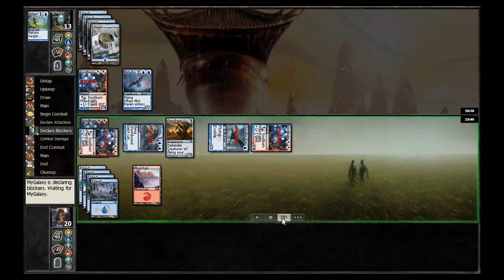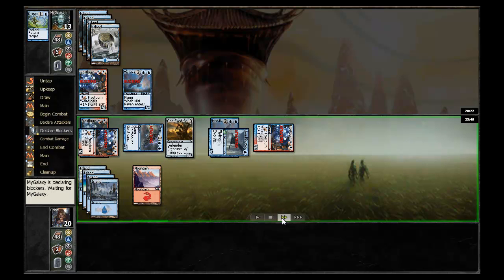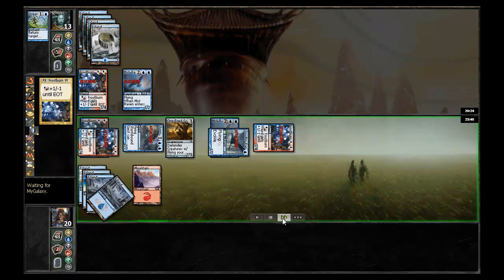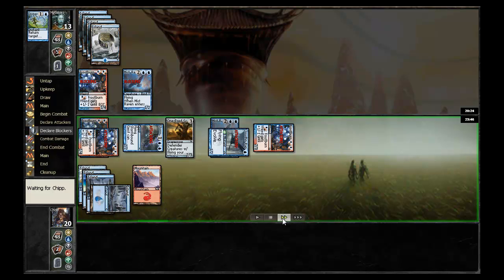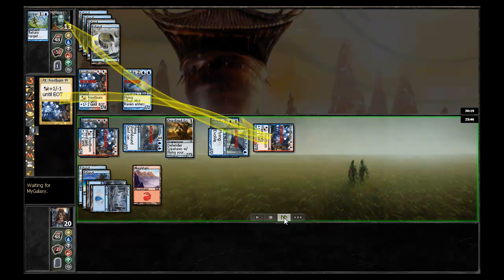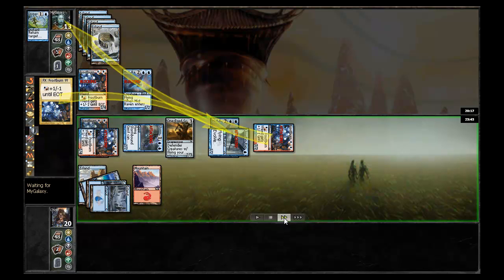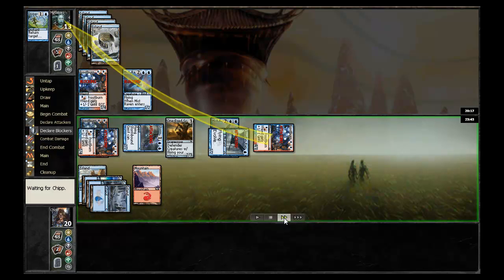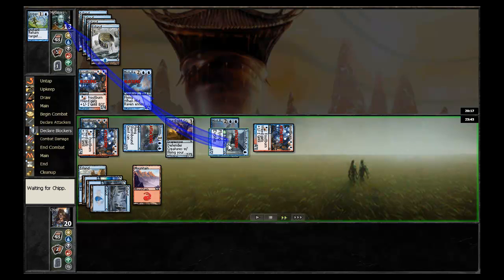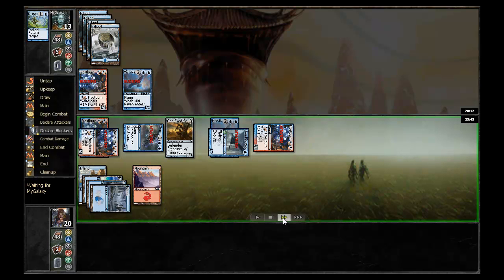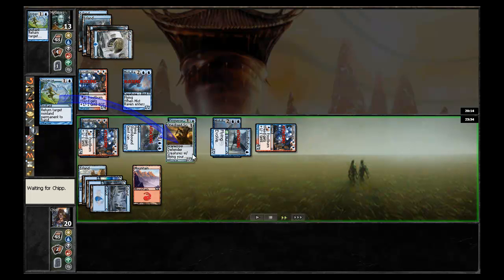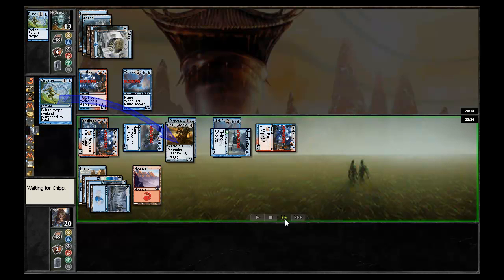Chip throws in all the rest of his guys. Frostburn here presumably will trade. He's pumping the one that wasn't blocked all the way up. Mist Raven blocks the Cloudfin Raptor so they'll both just bounce off each other. Stormbound Geist hits for 2, that's 6 damage to my galaxy. But my galaxy goes ahead and bounces the One-Eyed Scarecrow with Disperse.